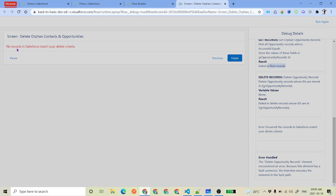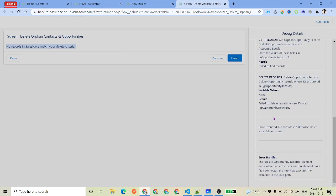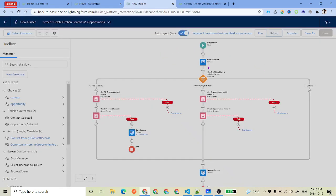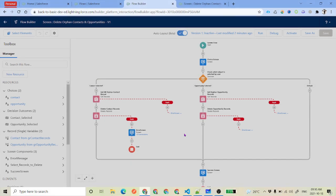If you run again and select opportunities, you can test that scenario too. Here it says it failed to find the record and says no record in Salesforce matches your delete criteria. So both scenarios are working — where we got an error and where we got success. This was it for this video to show you how to work with the delete record element. If you want to activate this, you can go ahead and activate this flow, use it inside your home page, and from there the user can delete all those things.